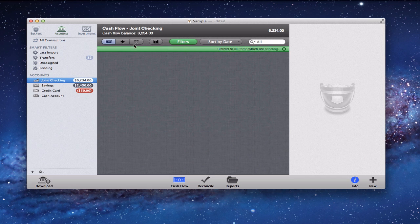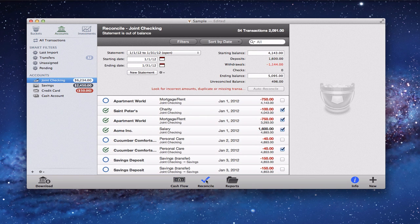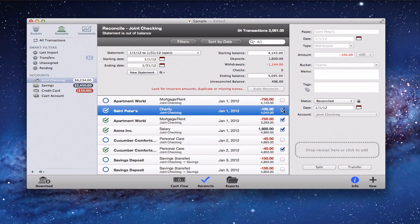Now let's look at the cash flow and reconciliation. Down below is the cash flow, which is essentially my ledger. To reconcile, I come in here and put in the starting balance and ending balance from my bank statement, set the dates, and then auto-reconcile if needed. It looks for duplicates or missing information, shows me things I still need to review, and I confirm with checkmarks. When it's done it shows 'reconciled' — a nice quick way to reconcile your checking account.